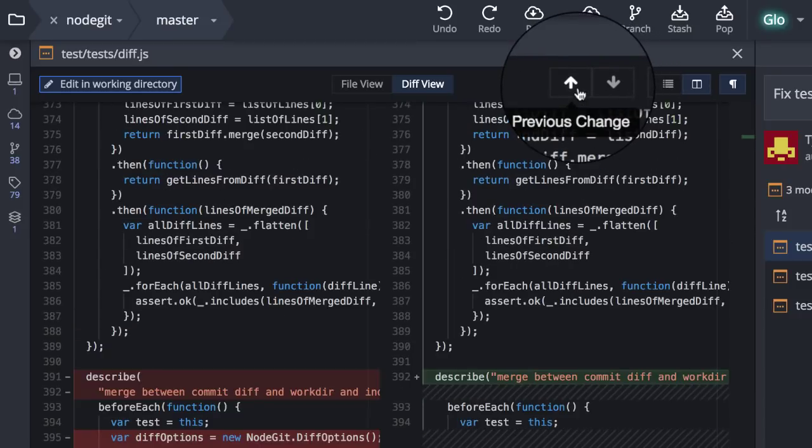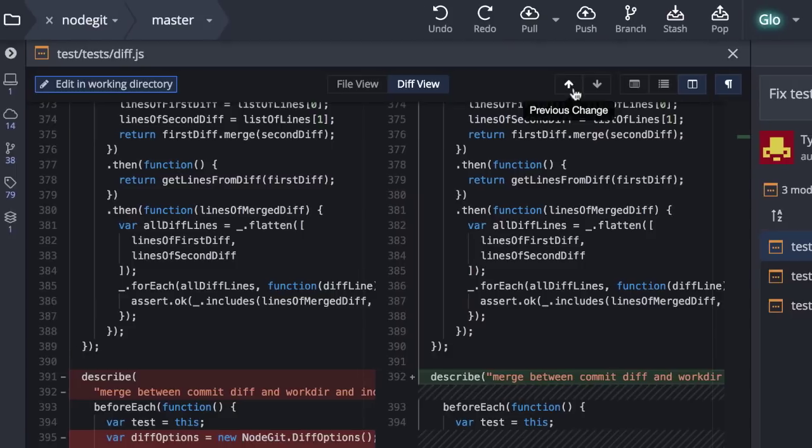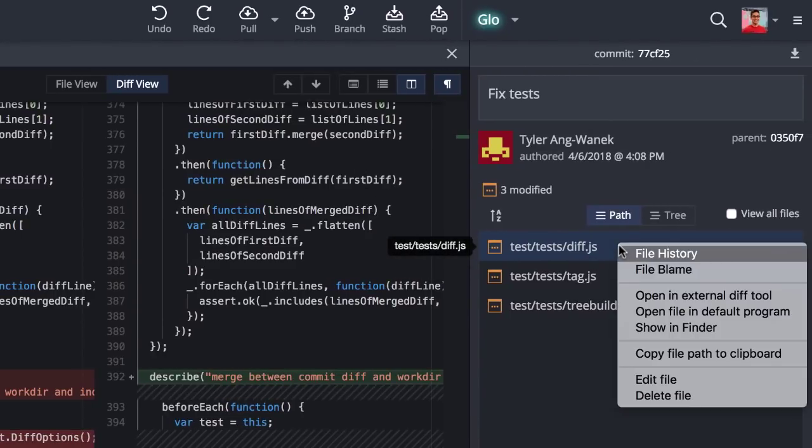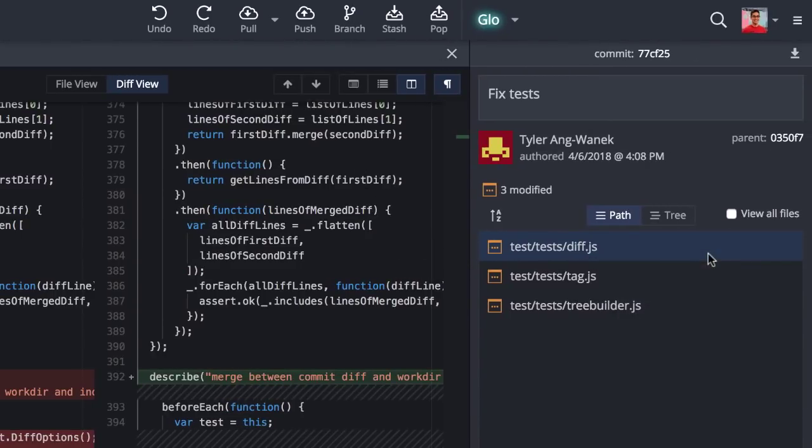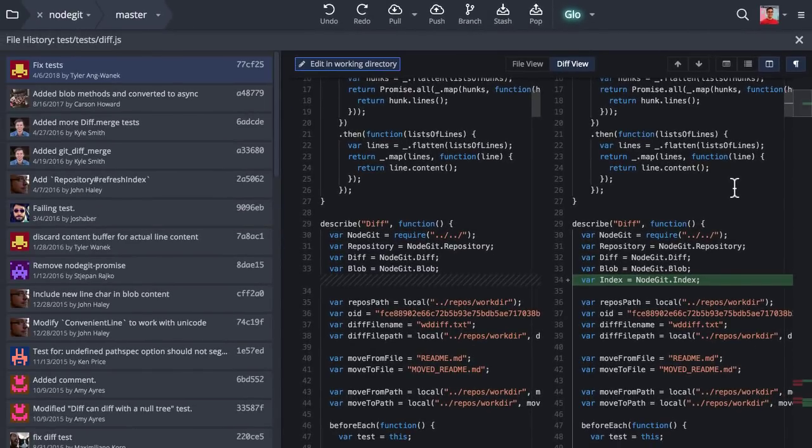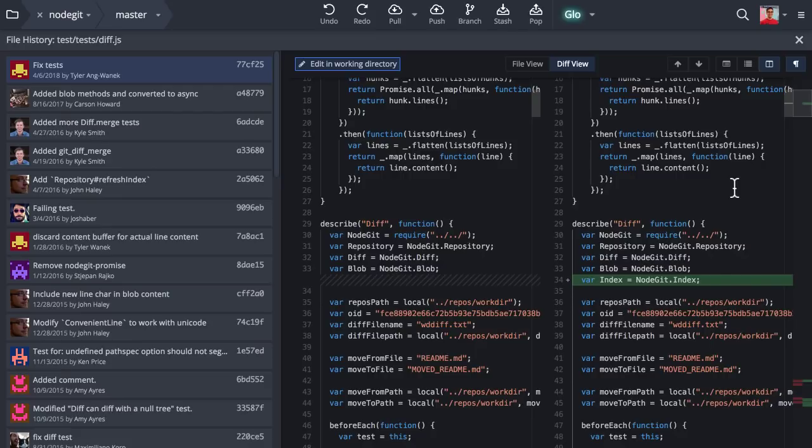Blame and history have also been updated with the same options for inline view, split view, and all the same syntax highlighting, word diffing, and file minimap features.